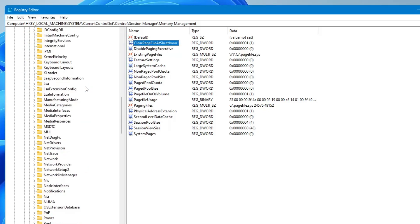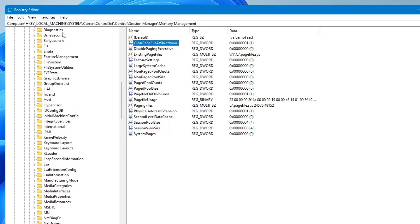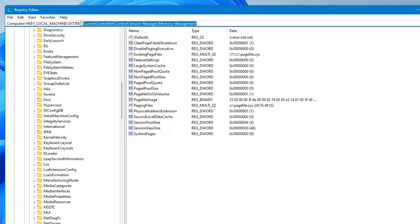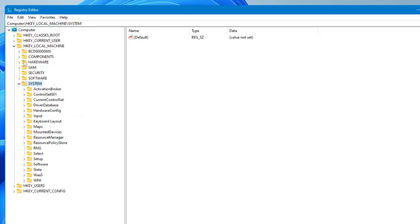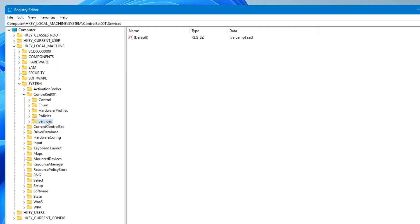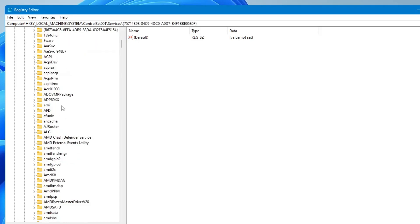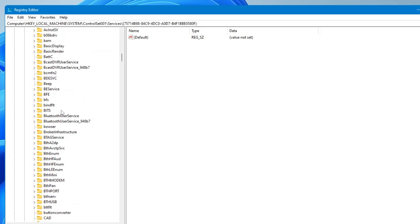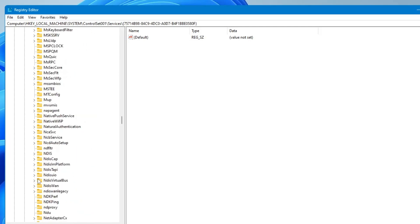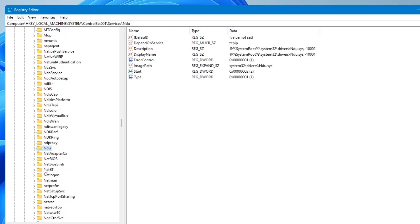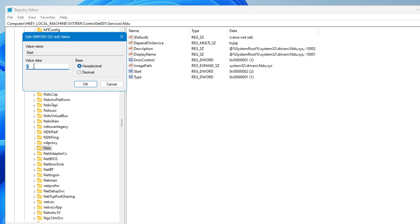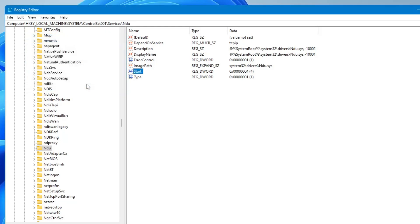Double-click on 'ClearPageFileAtShutdown' and change its value data from 0 to 1, then click OK. Once done, go back to the System key — you can delete everything after 'SYSTEM' in the path bar to navigate directly there. Now look for 'ControlSet001,' double-click on it, then double-click on 'Services.' In Services look for a key named 'Ndu' — scroll down to the end section to find it. Click on it, then on the right-hand side find the 'Start' value, double-click on it, and change the value data from 2 to 4, then click OK.